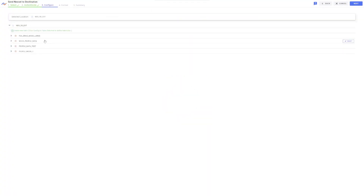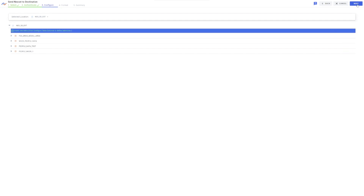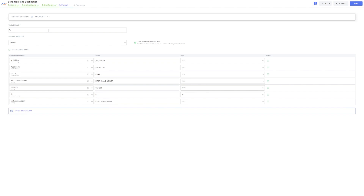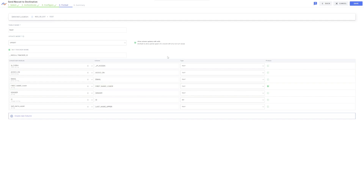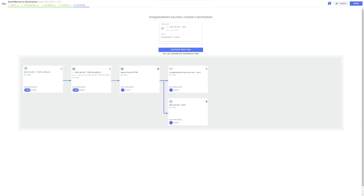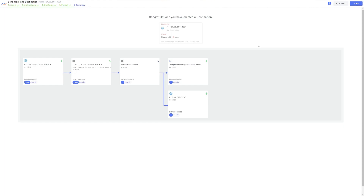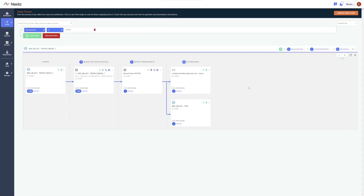Now I can click here to create a new table, or select an existing table to which I want to send the data, and click Next. The next step is defining the parameters that Nexla will follow when sending the data to Snowflake, and this process varies according to the destination. Then I can click Save and activate the flow. Now the flow is complete, and with Nexla's simple data visualization, we can see that the same transformed NexSet is being sent to both the API destination and Snowflake.